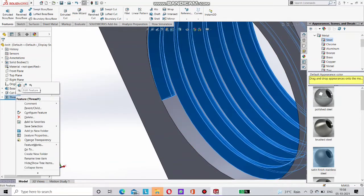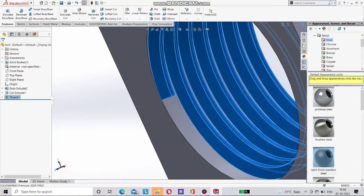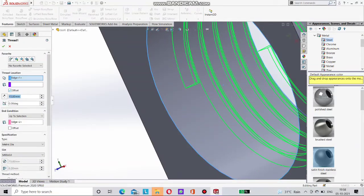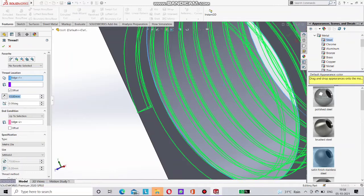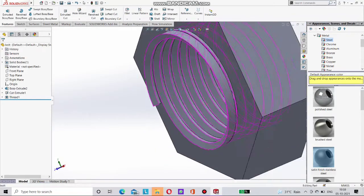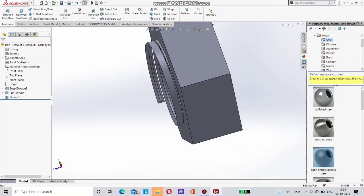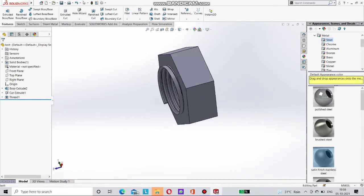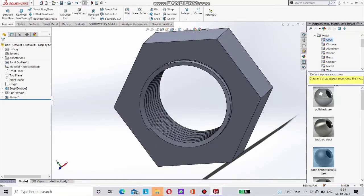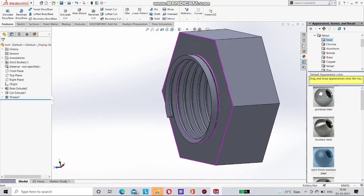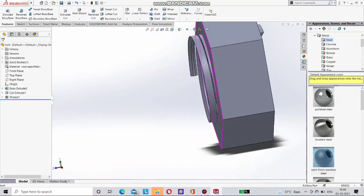But here again a problem. The thread is not complete. So go to the thread. Edit this thread. And go for the offset. As 10mm. Now done. But here a problem. There extra thread is done on this nut. We have to cut this extra thread.